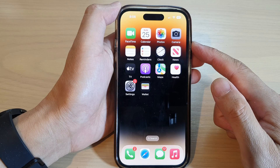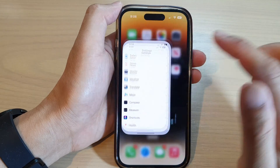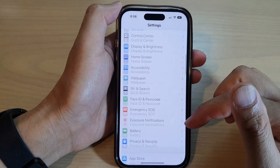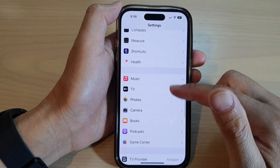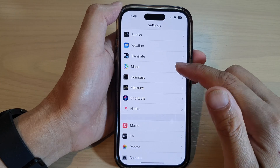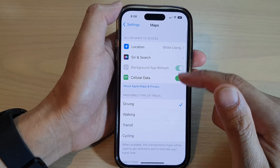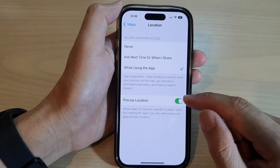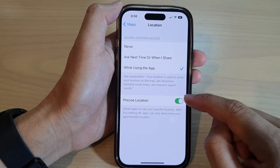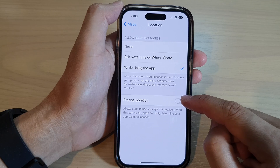On the home screen, tap on Settings. In Settings, scroll down and tap on Maps. In here, tap on Location, then tap on Precise Location. Tap on the toggle button to switch it off or turn it on.